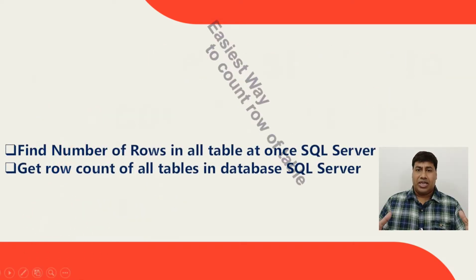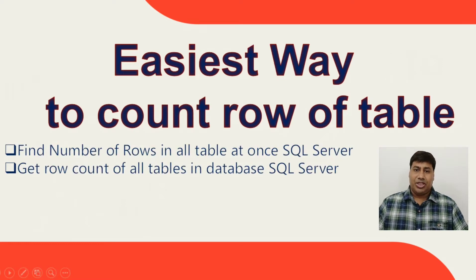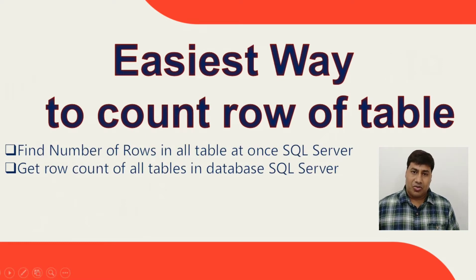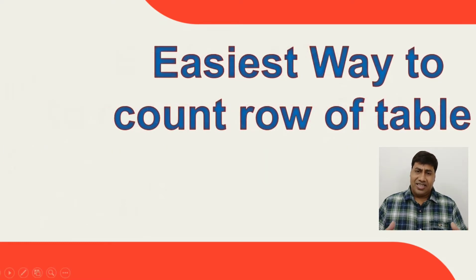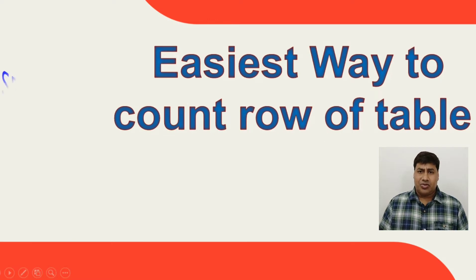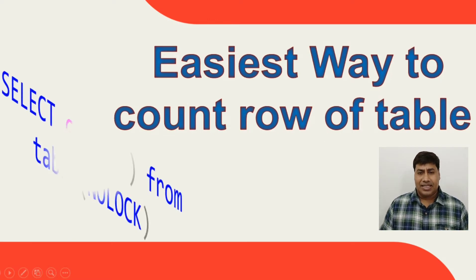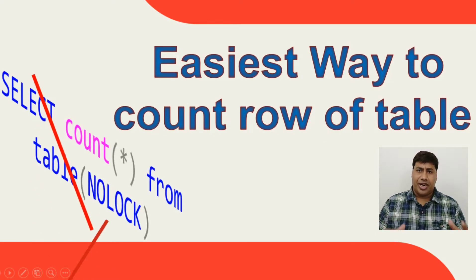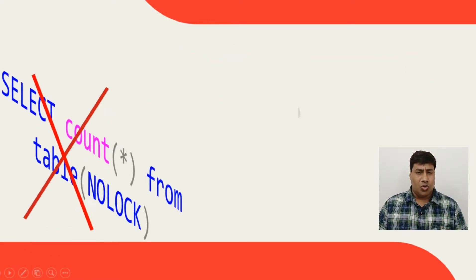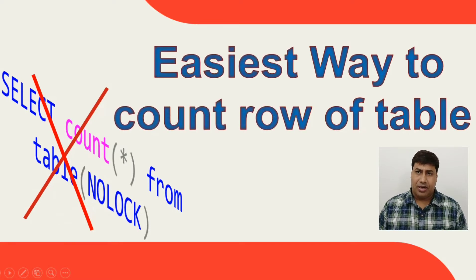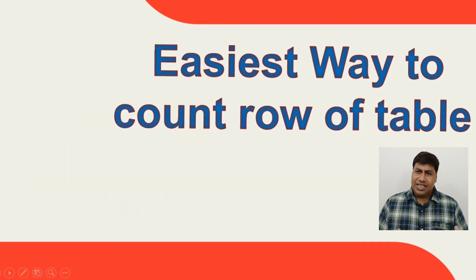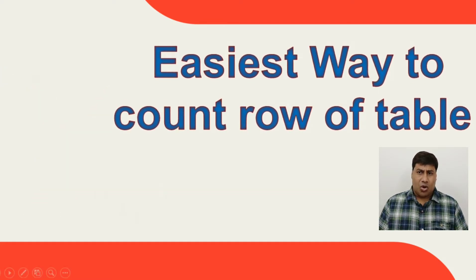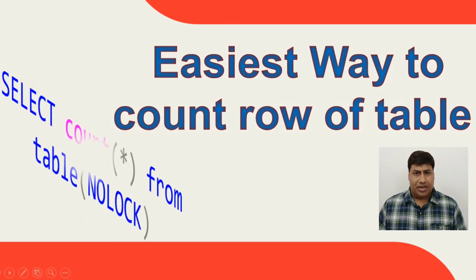Hello everyone, welcome to another video of SQL Guide. You may receive an urgent request from the application team to count the number of rows of all tables. What is the easiest way to count rows of a table?